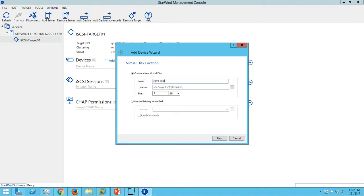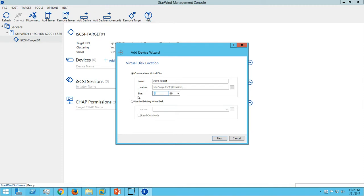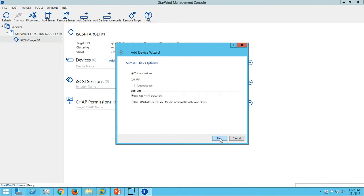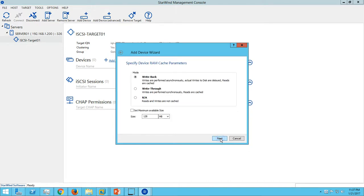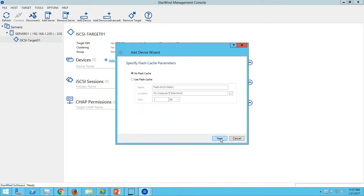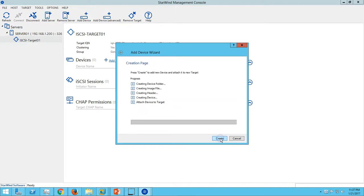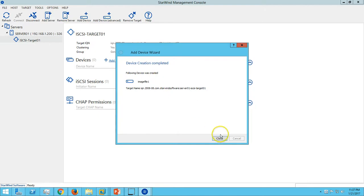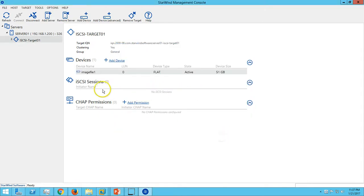I'm going to call it iSCSI target C disk 01. Make it 51 GB, so it will be usable as 50 GB. Go ahead and select all the default options.